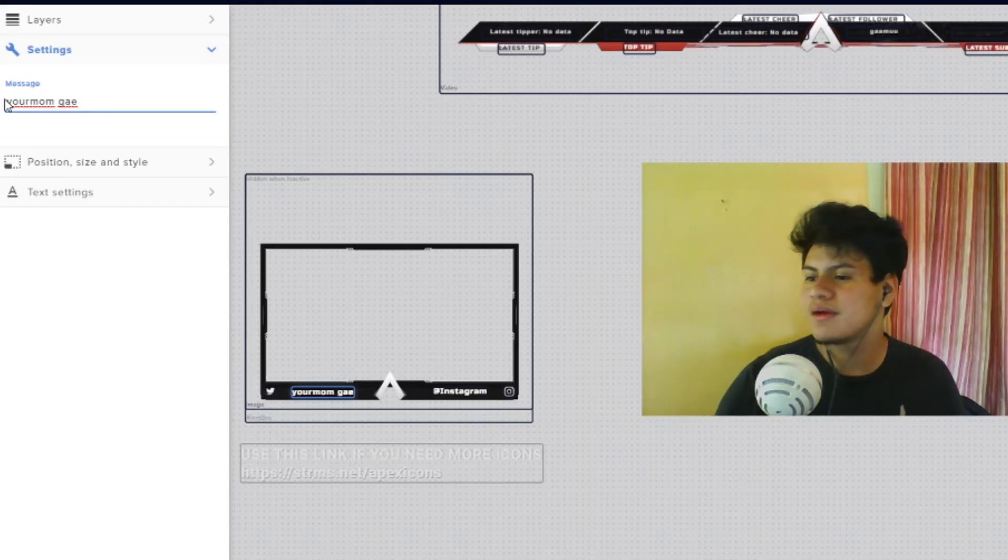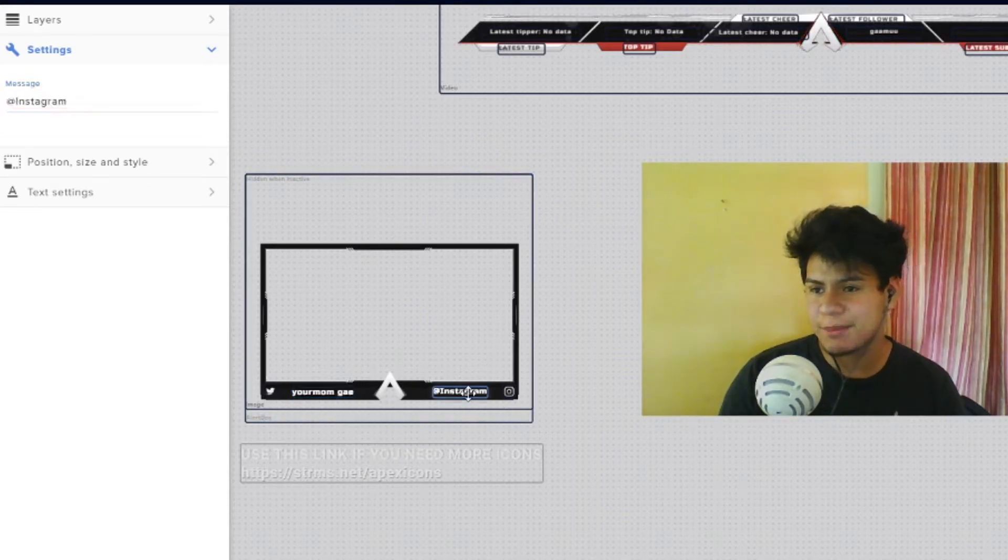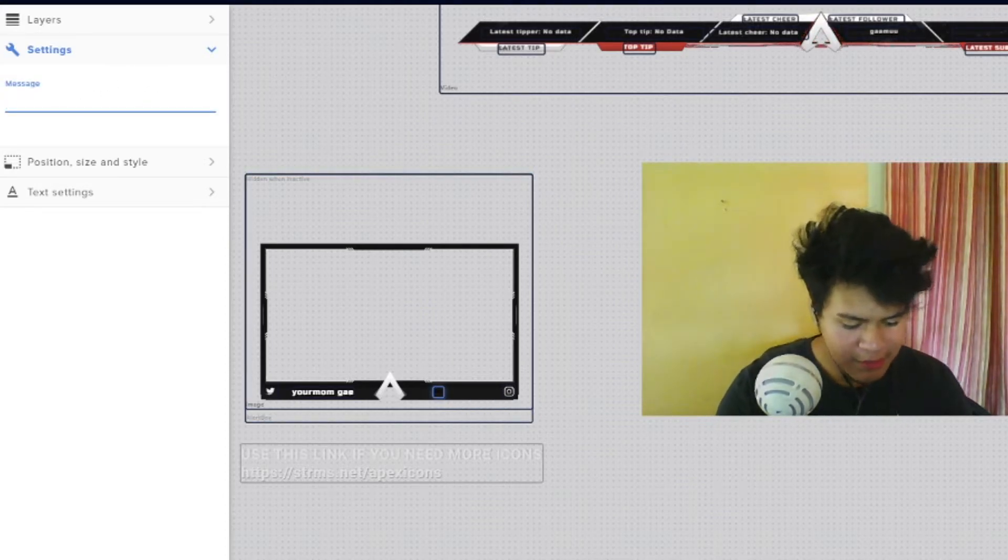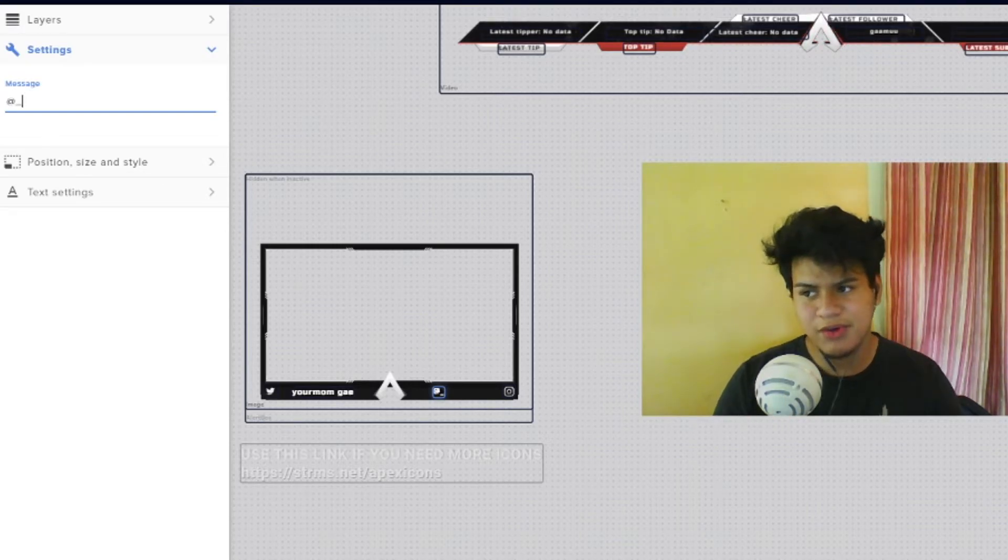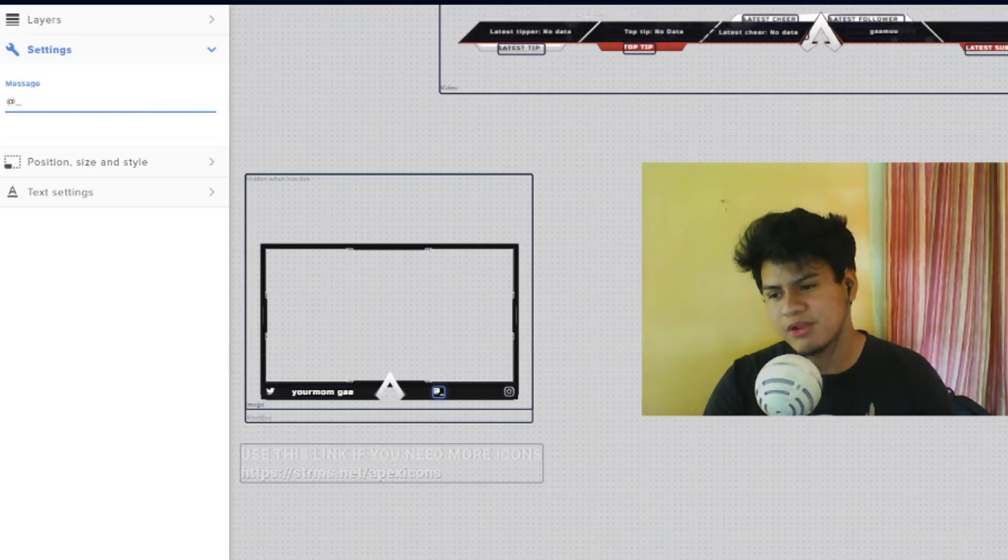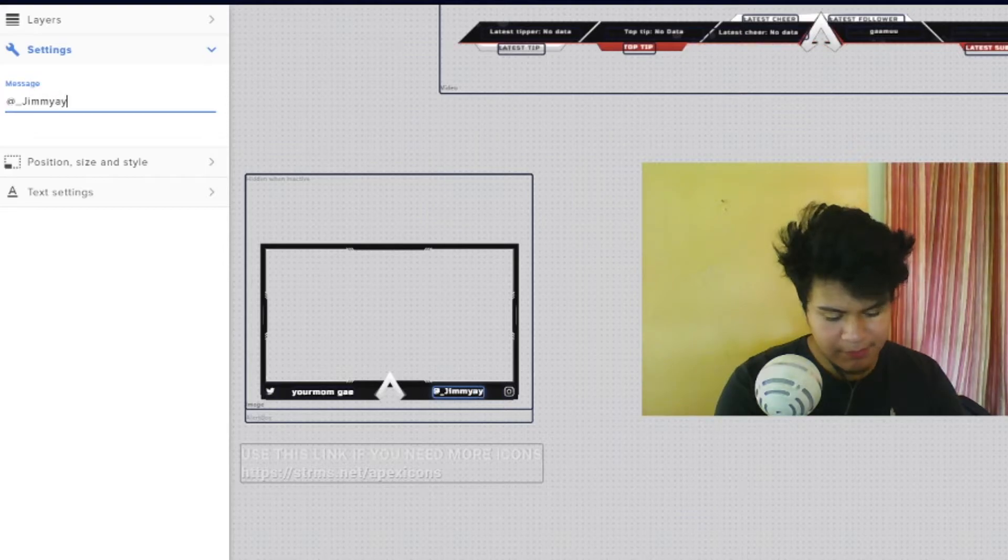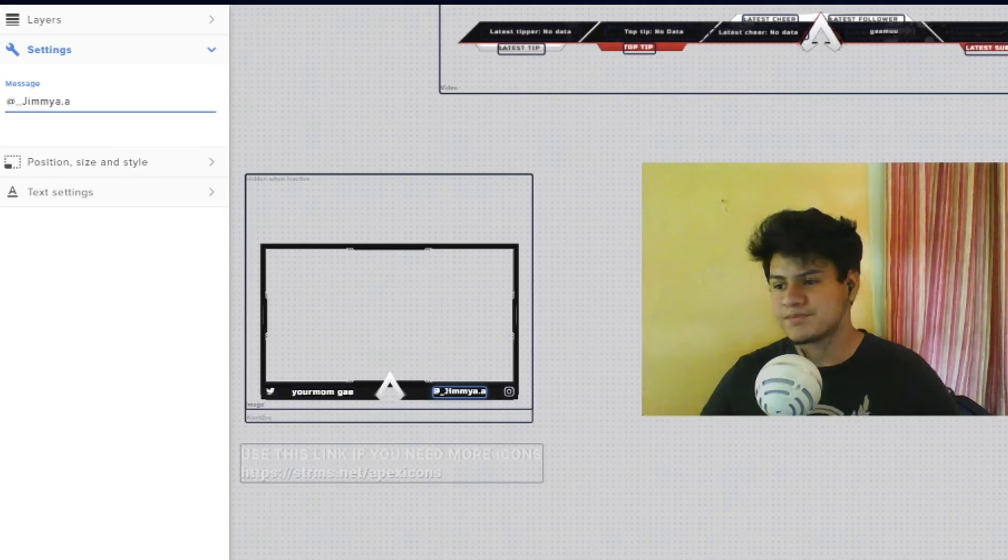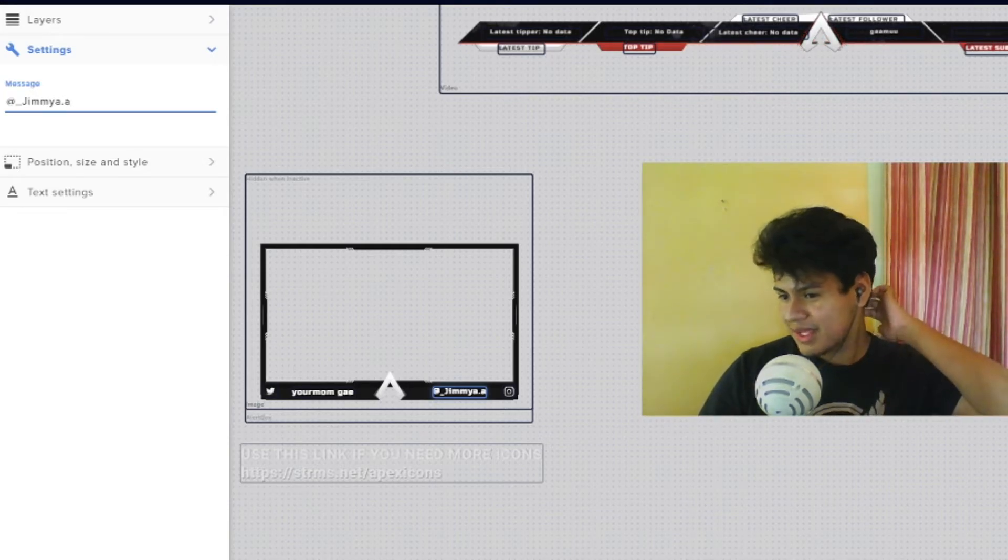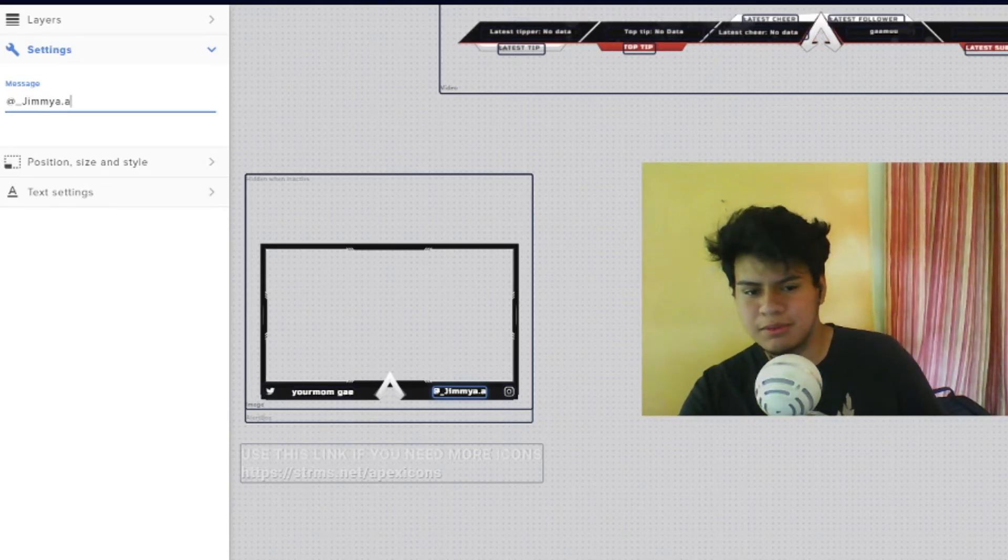There you go, got them boys. Y'all weren't expecting that, but I hit you with that. All right, next, my Instagram. Boom, since you're already in your settings, your messages are right there. I don't think it handles underscores depending on the font of your theme, so it depends on the font. But anyways, this one works. Jimmy A dot A, boom, my Instagram, all them plugs, all them links.